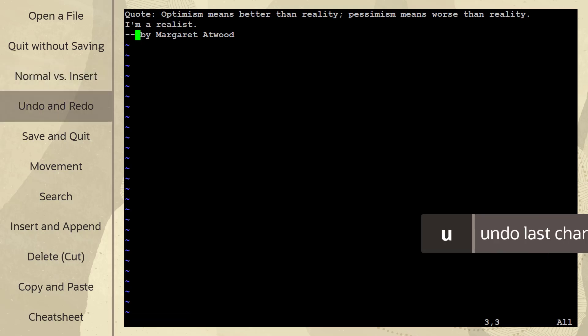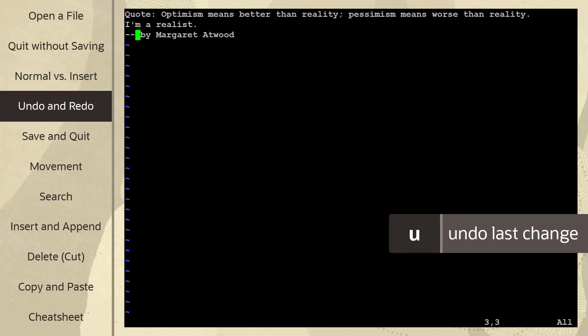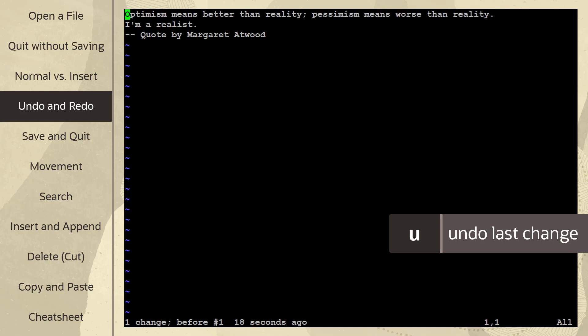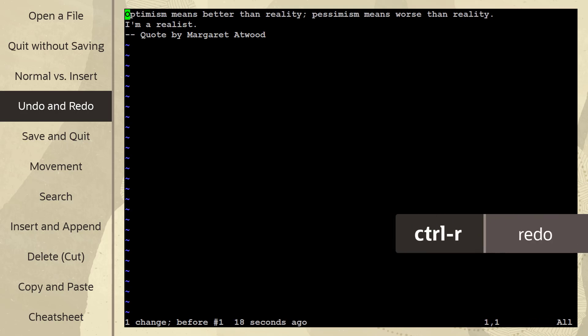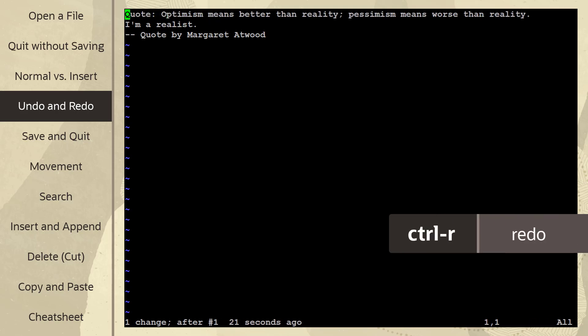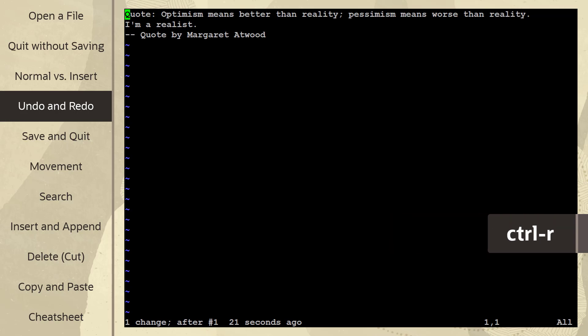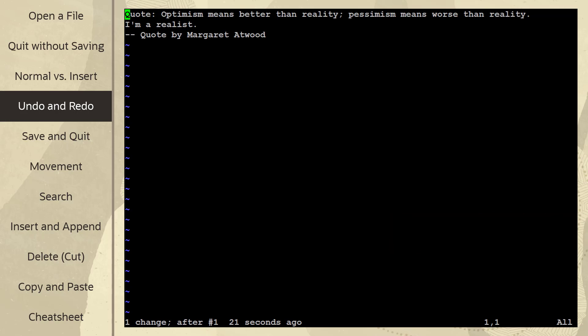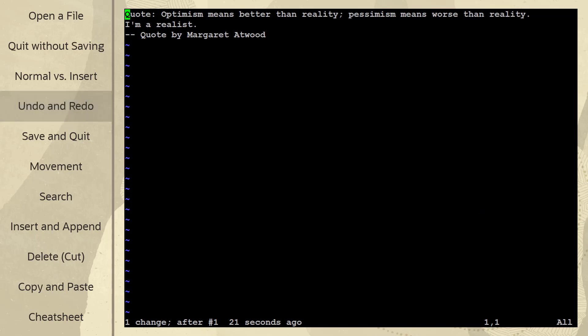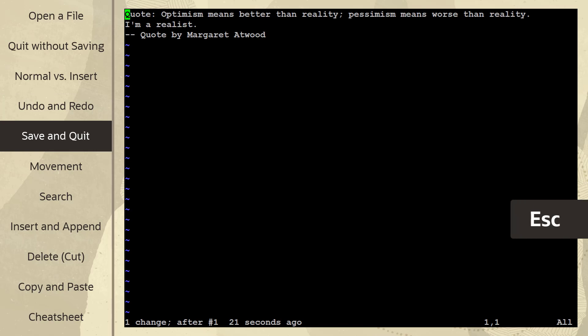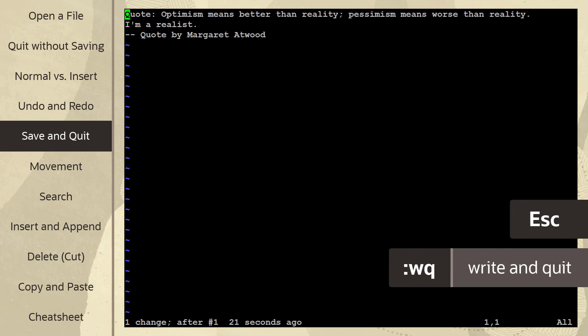A handy one is U, which will undo the last change. So if I type U, it'll bring back what I deleted, and U again removes the text that I added. I can use Ctrl-R to redo and bring that text back. Once I'm done, to save the file, I'll make sure I'm in normal mode by hitting escape, then I'll use colon W for write and Q for quit.